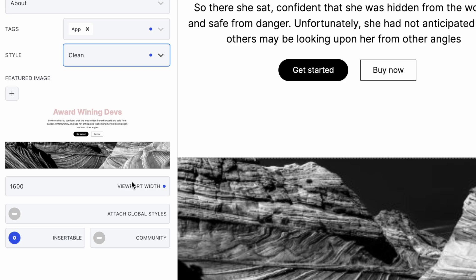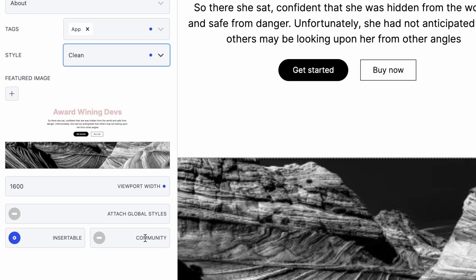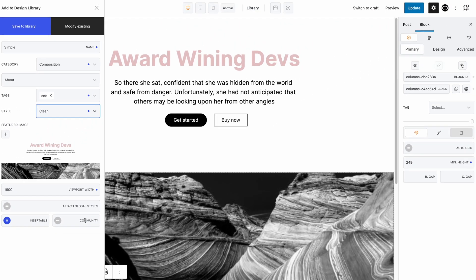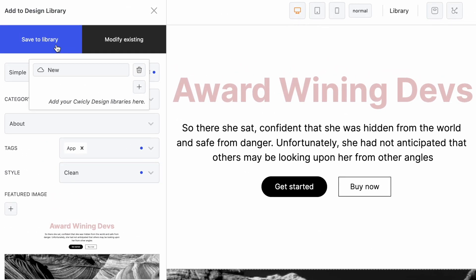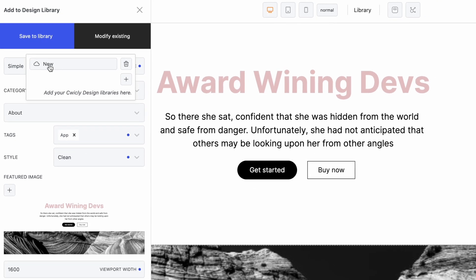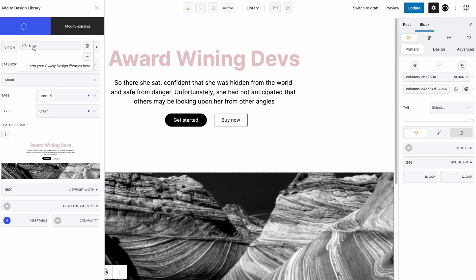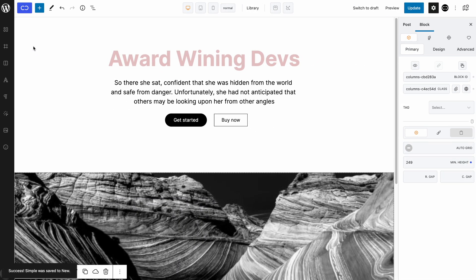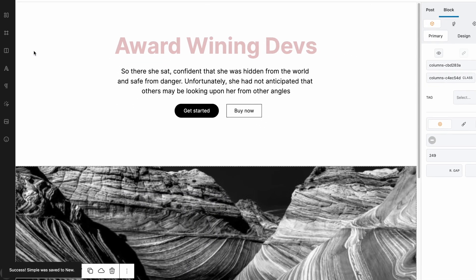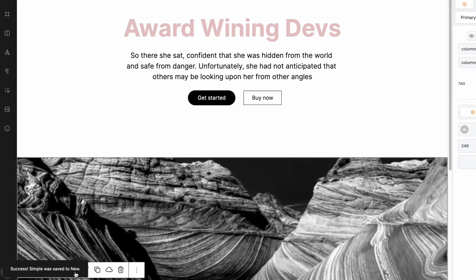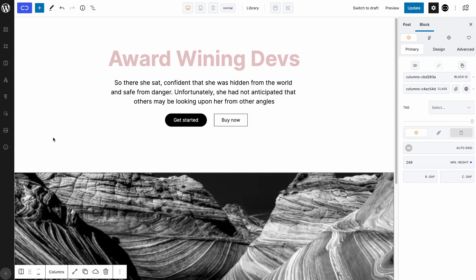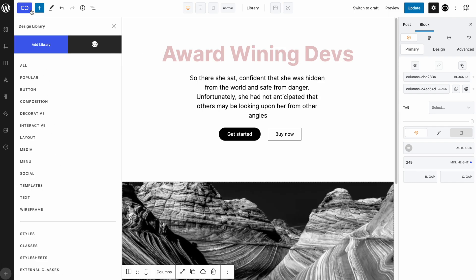The viewport width option modifies the scroll thumbnail view. You can choose to attach your global styles that you currently have on this installation, specify whether the block is insertable or not, and finally, if you are sharing this design to the community or not. Let's now save this design to the library by clicking on save to library and clicking on the library we added earlier. Once saved, you will receive a confirmation that it has been saved to the library. To make sure it has, let's go and see our newly added design.